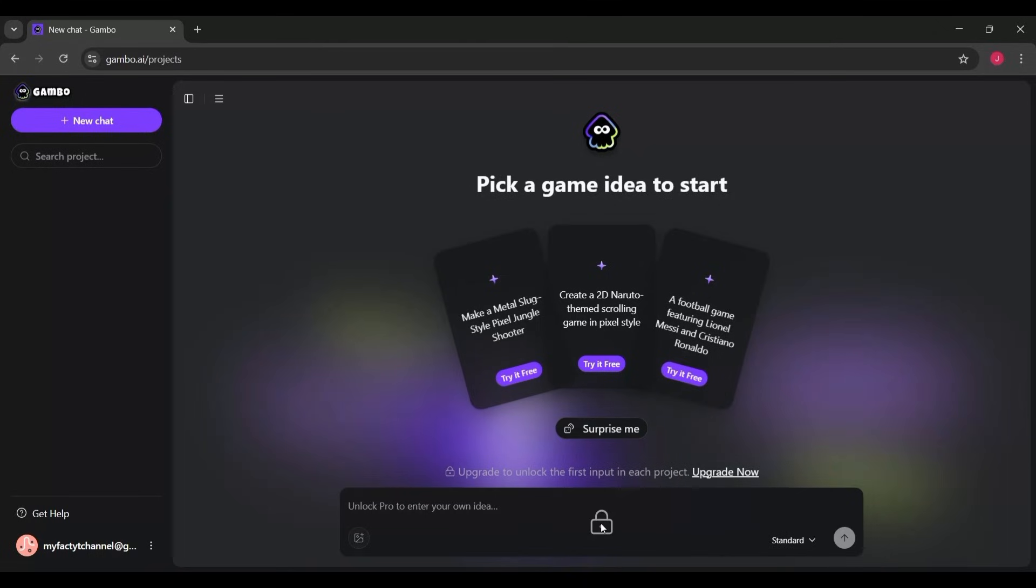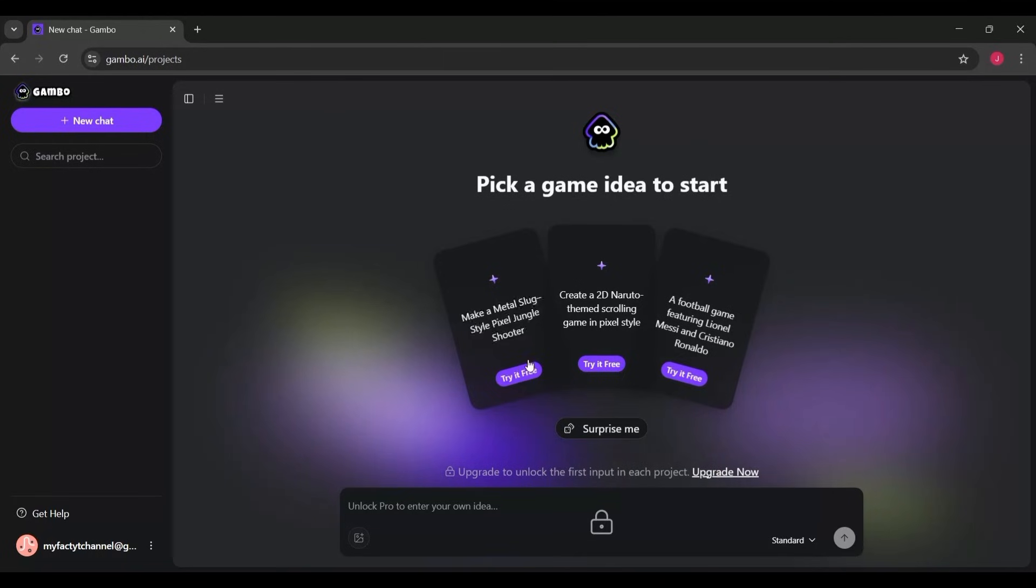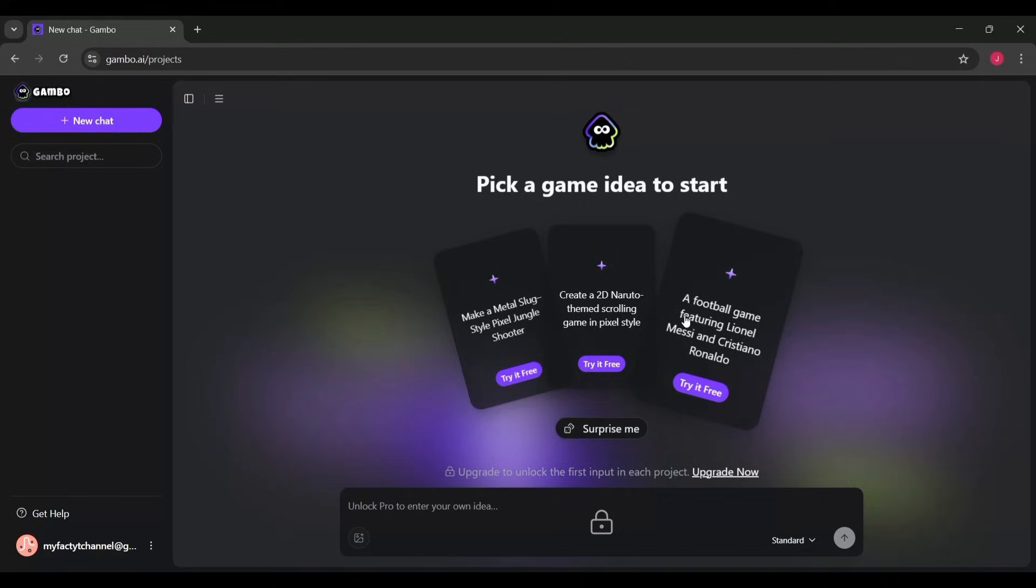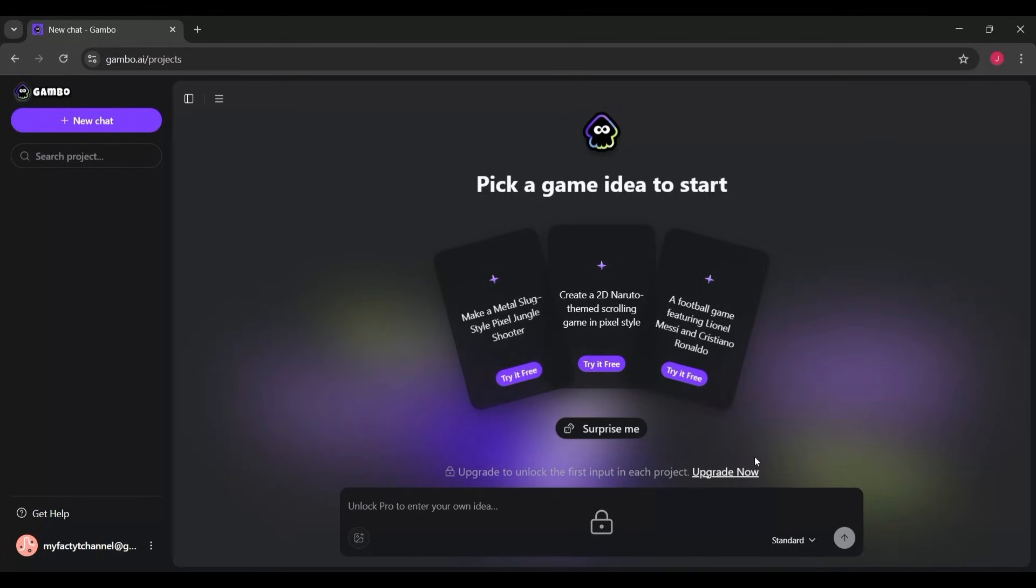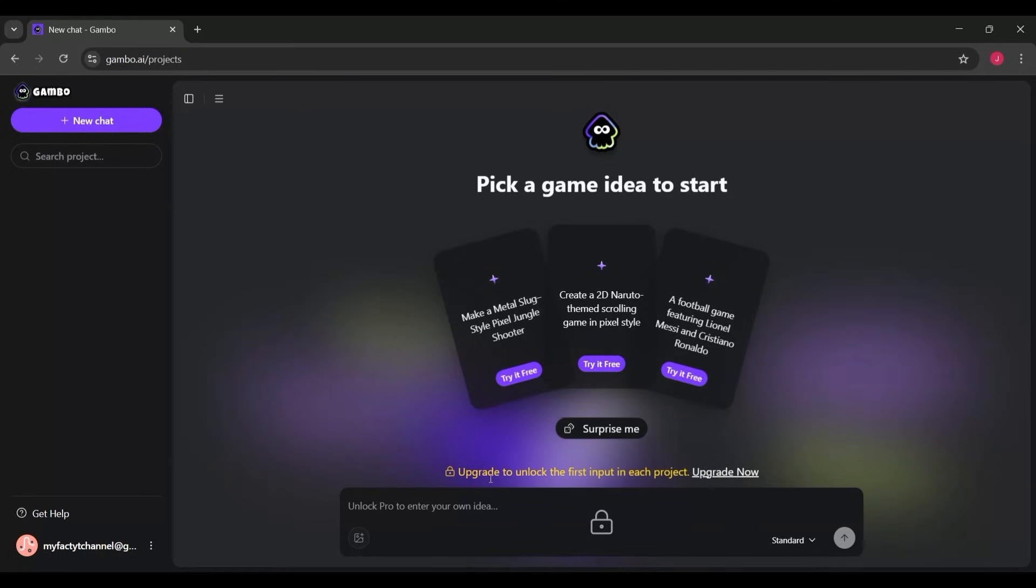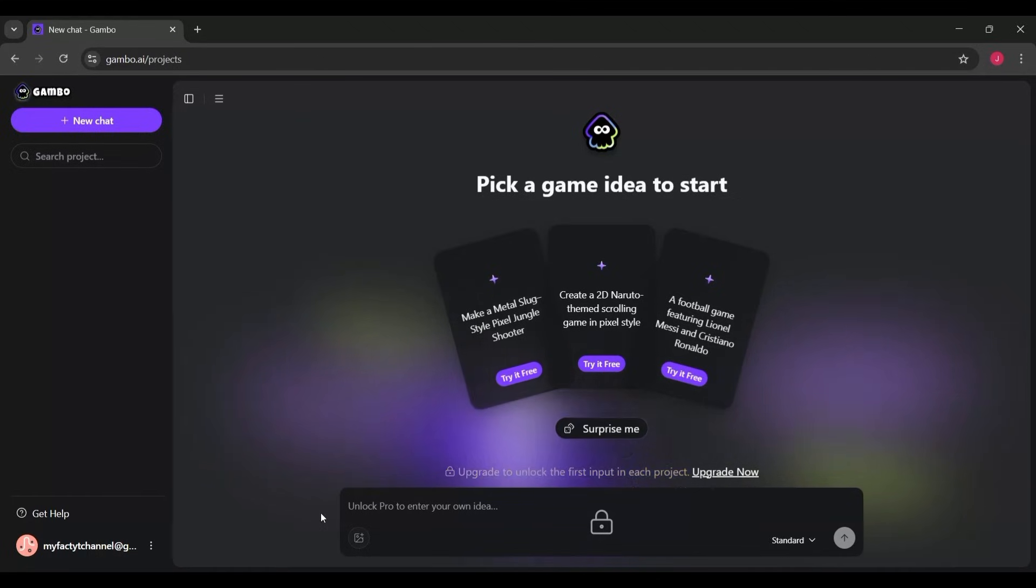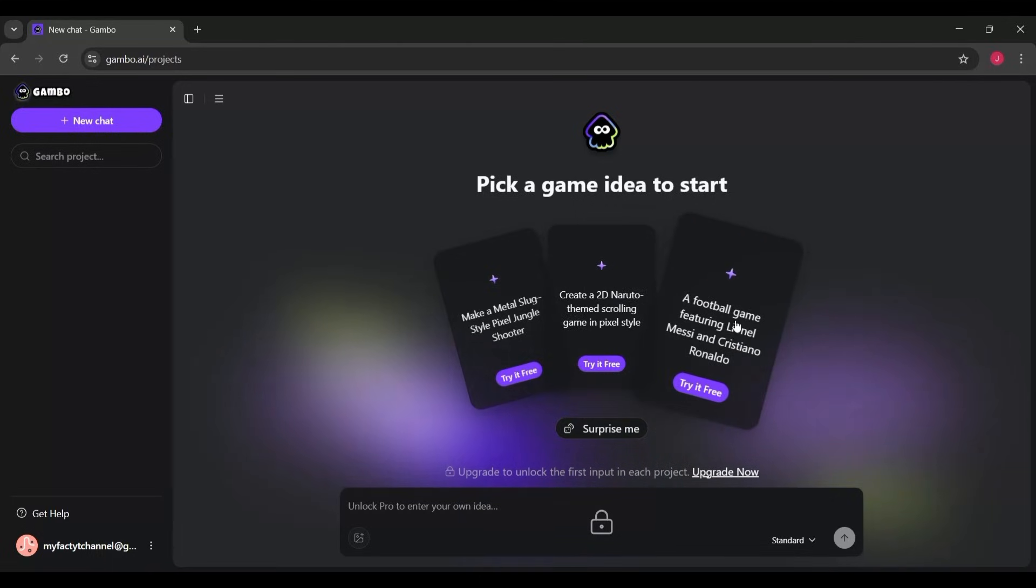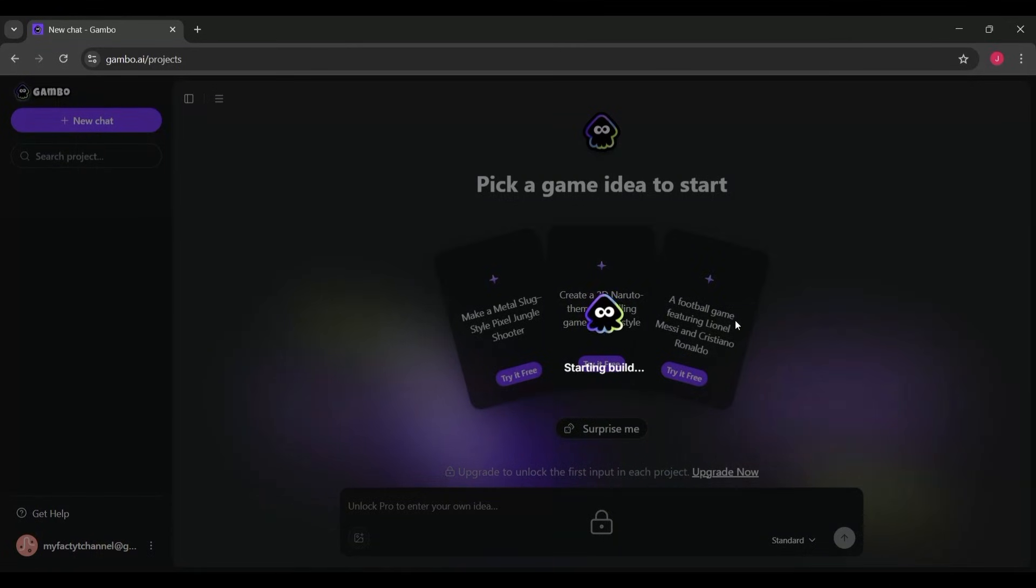...make a Metal Slug-style pixel jungle shooter, create a 2D Naruto-themed scrolling game, or even a fun one like a football game featuring Lionel Messi and Cristiano Ronaldo. And if you don't want to choose manually, there's a Surprise Me button that picks a random idea for you. Below that, there's also an option to upgrade your plan if you want to enter your own custom game ideas from scratch. But even with the free version, you can explore the example projects.